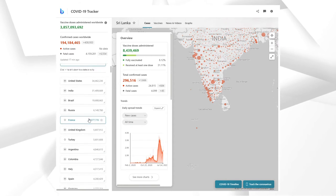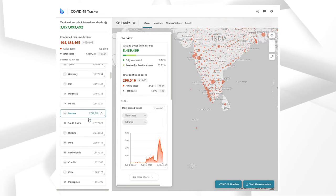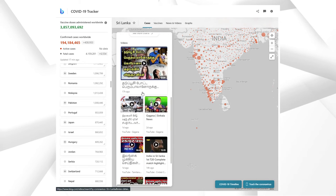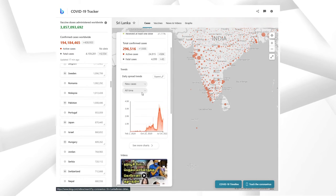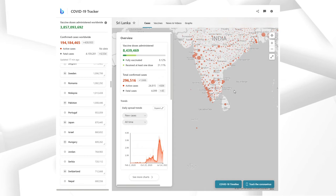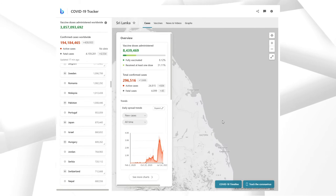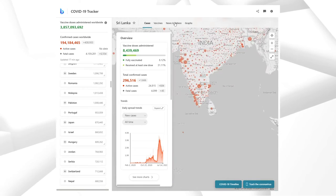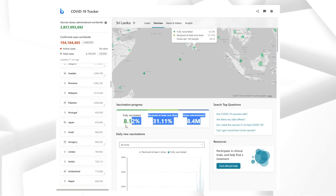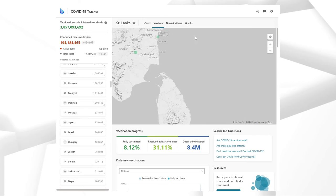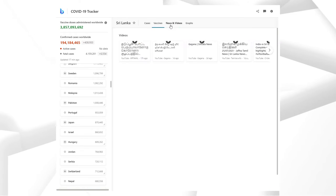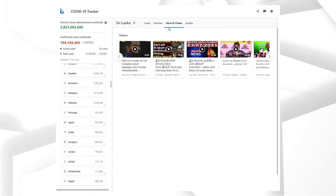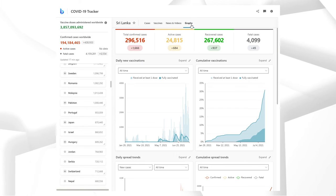From here, you can select the country which you want to check. There's a small dashboard here. You can zoom in and zoom out this map. From here, you can check how many people have been vaccinated. This is the news and videos section, which is not that necessary. Finally, we have the graphs.